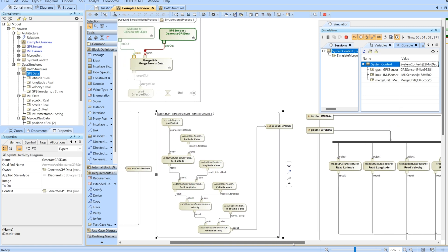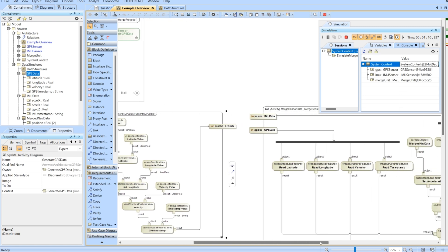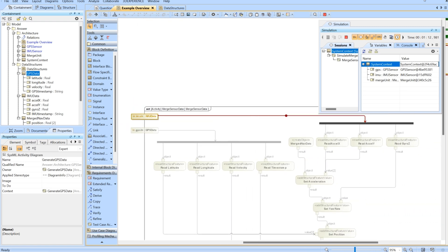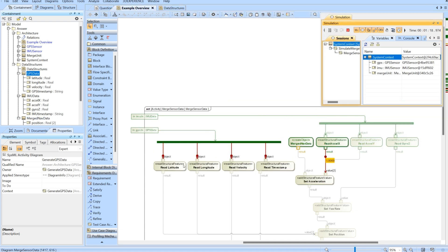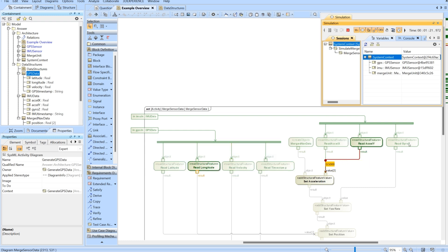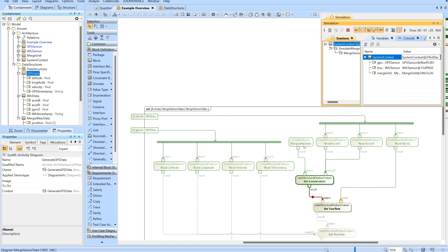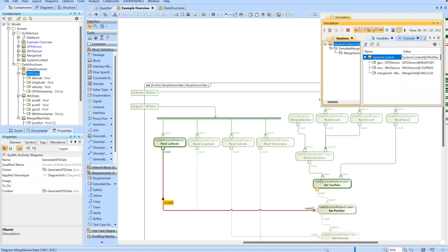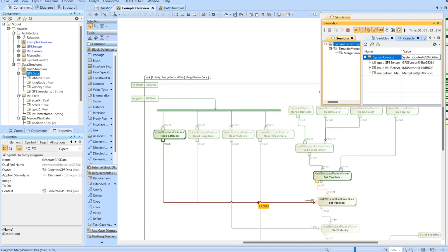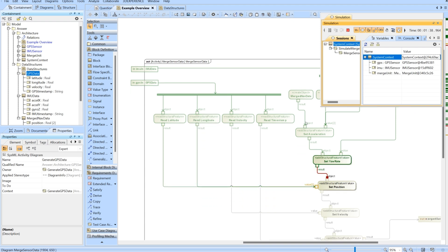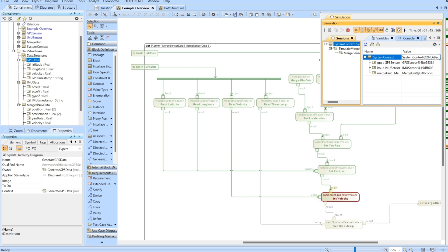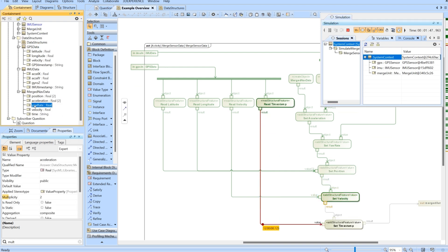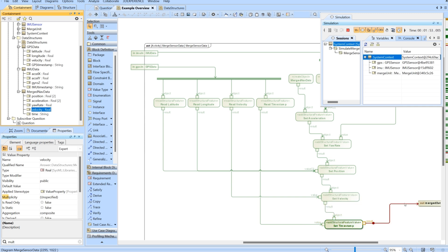We've got a fork node to essentially read all of the value properties that we care about from our GPS data and our IMU data. We're creating the merge nav data packet and then we're starting to add the appropriate values to each of the variables or value properties in our empty merged nav data packet, which would be these value properties. Then we have appropriately added that and it's being sent out.